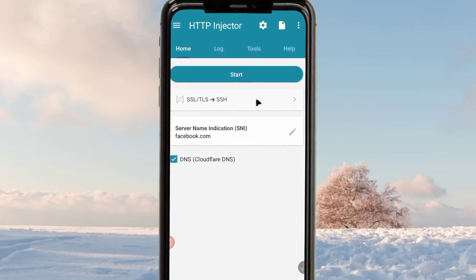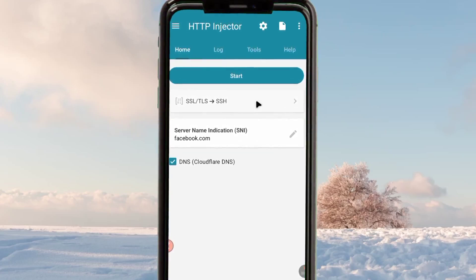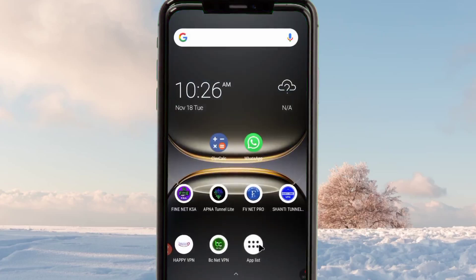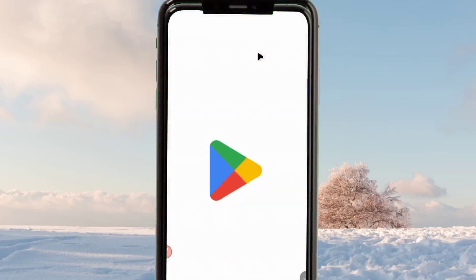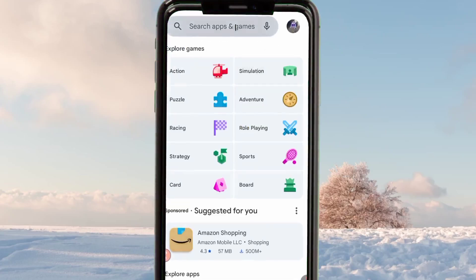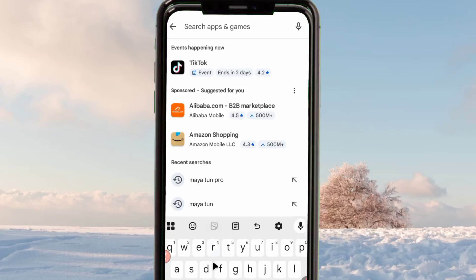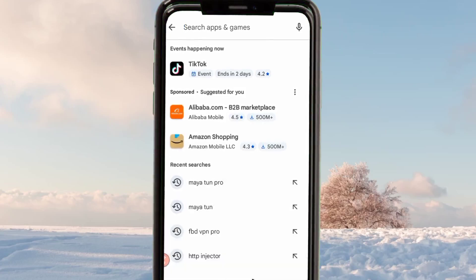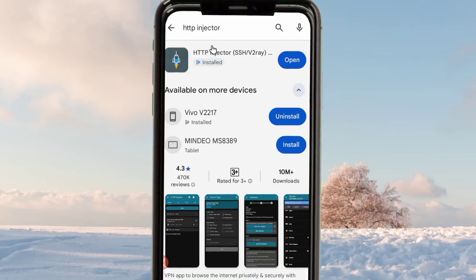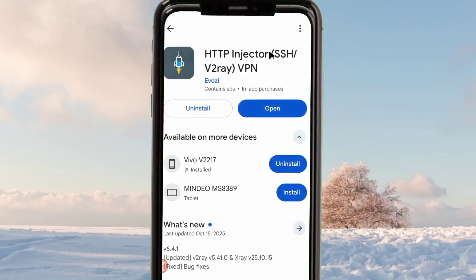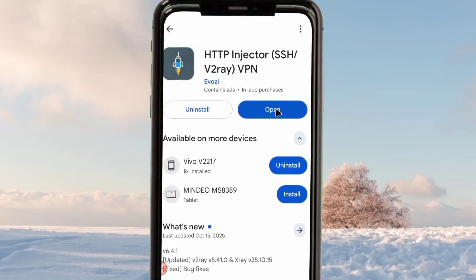Head over to your Google Play Store where you can search and install Android apps. When you reach the Google Play Store, search for HTTP Injector and among the presented apps you pick this one.